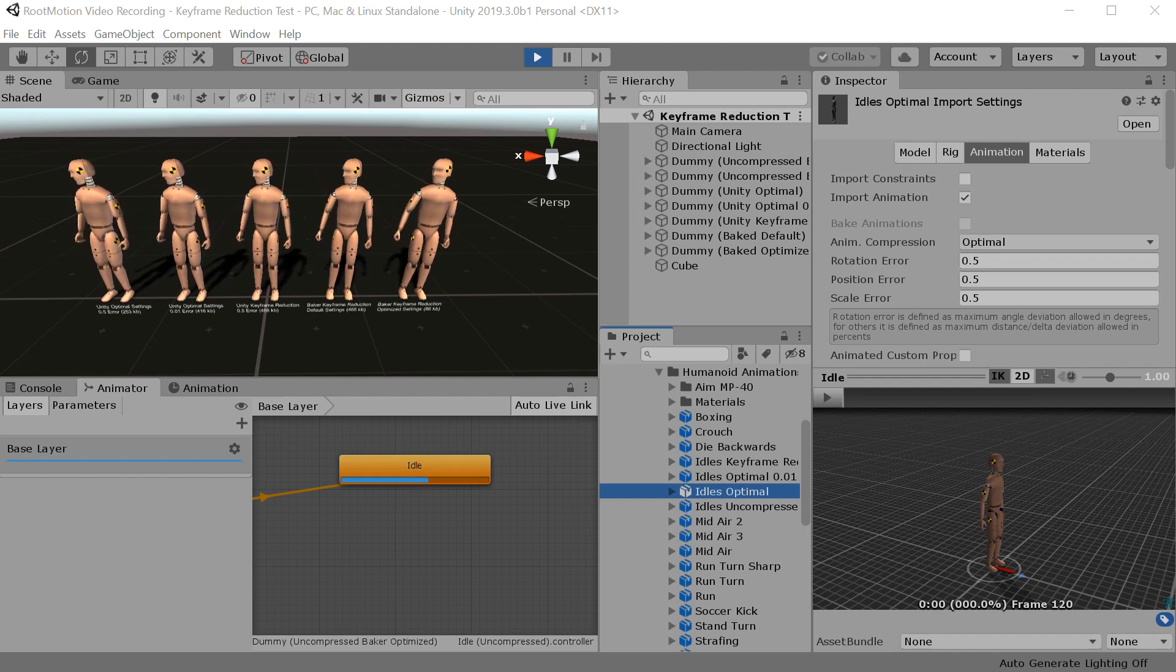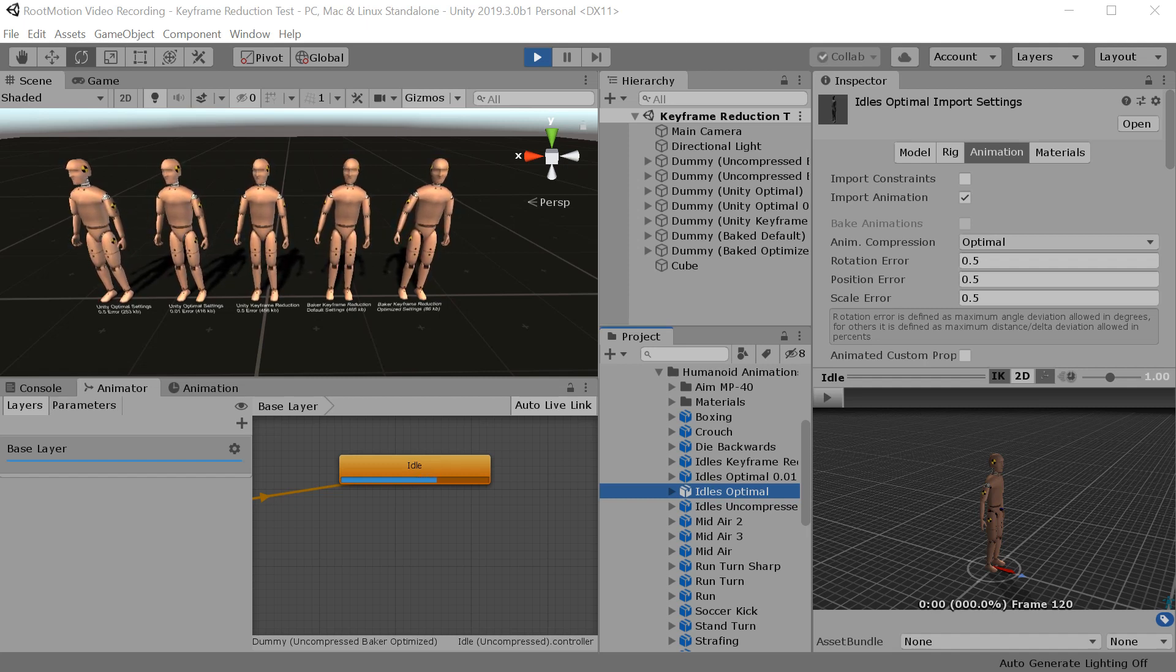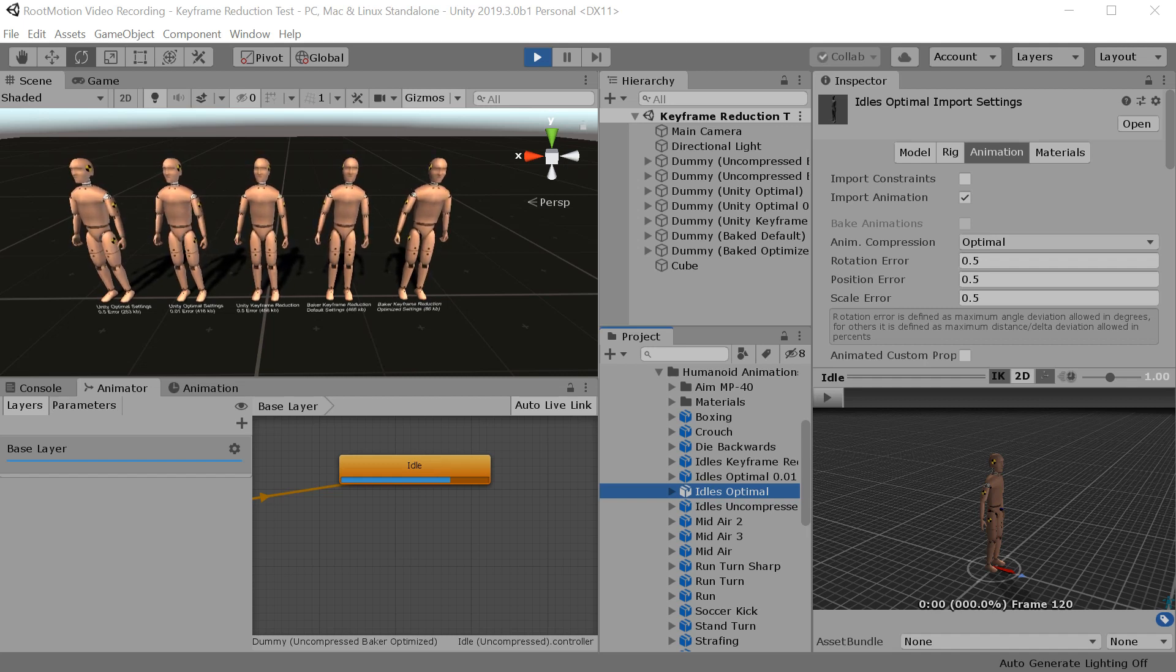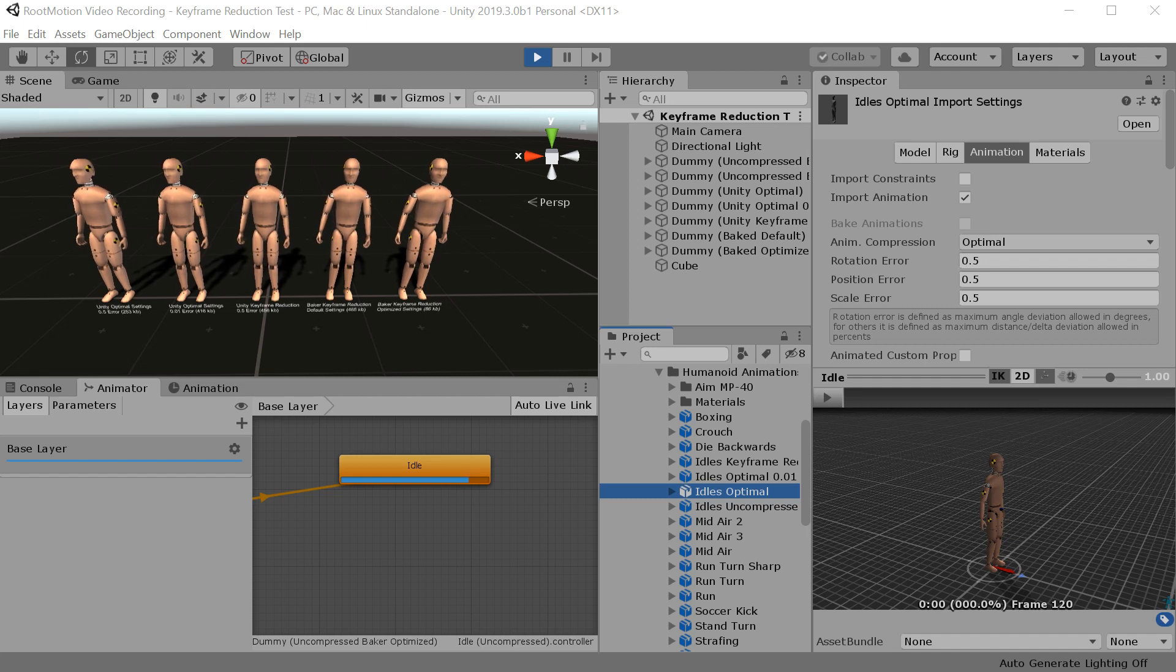Hey, so this time I would like to talk about keyframe reduction and compression settings in Unity, and how the baker compares to that in terms of quality and data optimization.